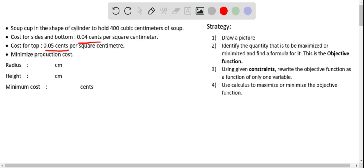This problem comes under the category of optimization using calculus. We can follow these strategies: first, draw a picture, then identify the quantity to be maximized or minimized and find a formula for it — this is the objective function. Using the given constraints, we rewrite the objective function as a function of only one variable, and finally use calculus to maximize or minimize it.